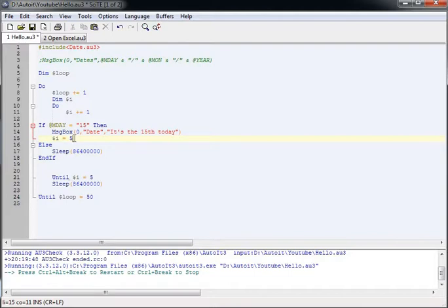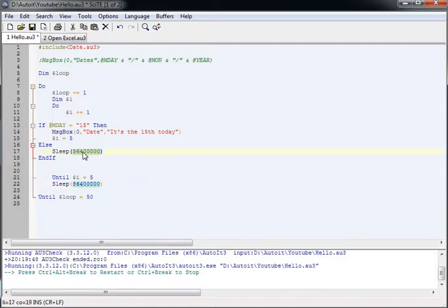It'll say do that until i equals 5, which it will, and then it'll sleep for a day. If it's not, it'll just sleep for a day and then try again.